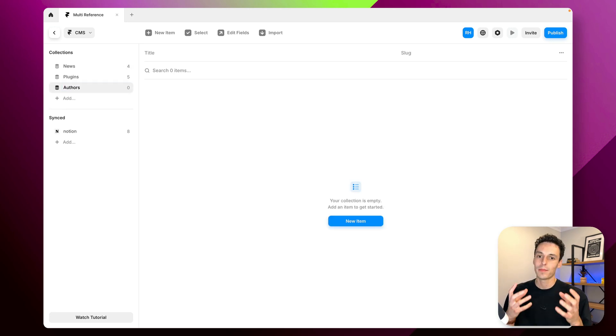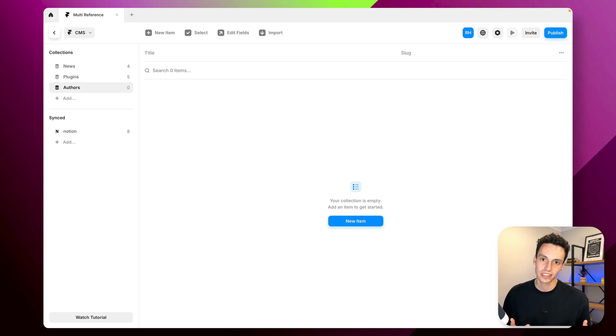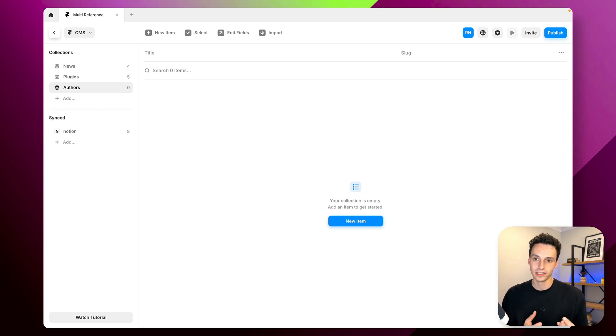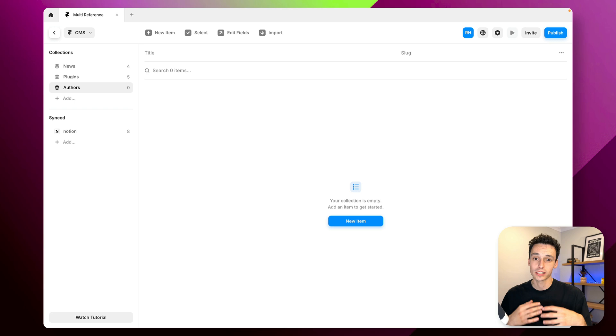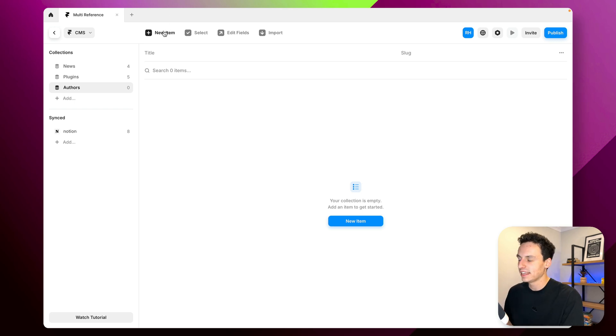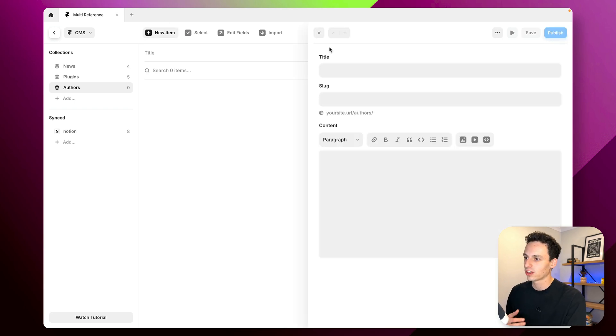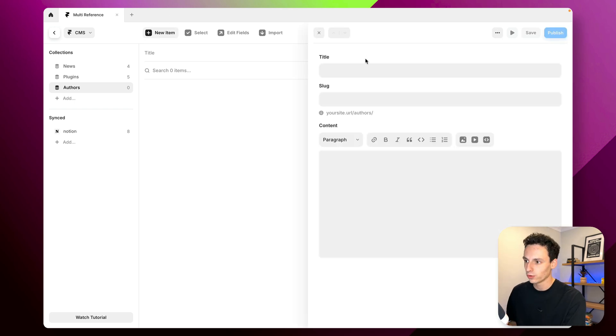So we're actually going to set up a dedicated collection list for just my authors and we'll use this as a bit of a source for all that content. So then in here I'm just going to create the content that's needed for each author.